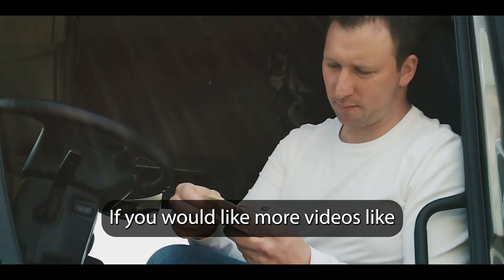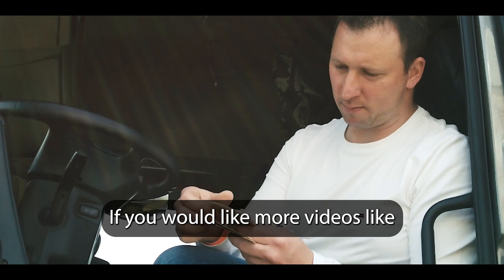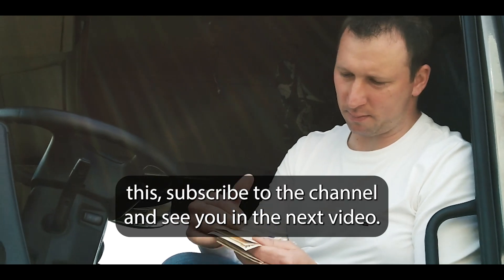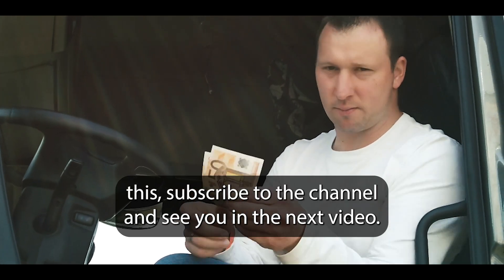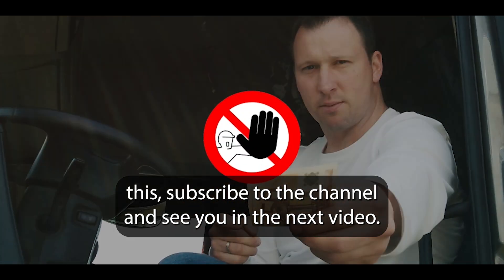If you would like more videos like this, subscribe to the channel and see you in the next video.